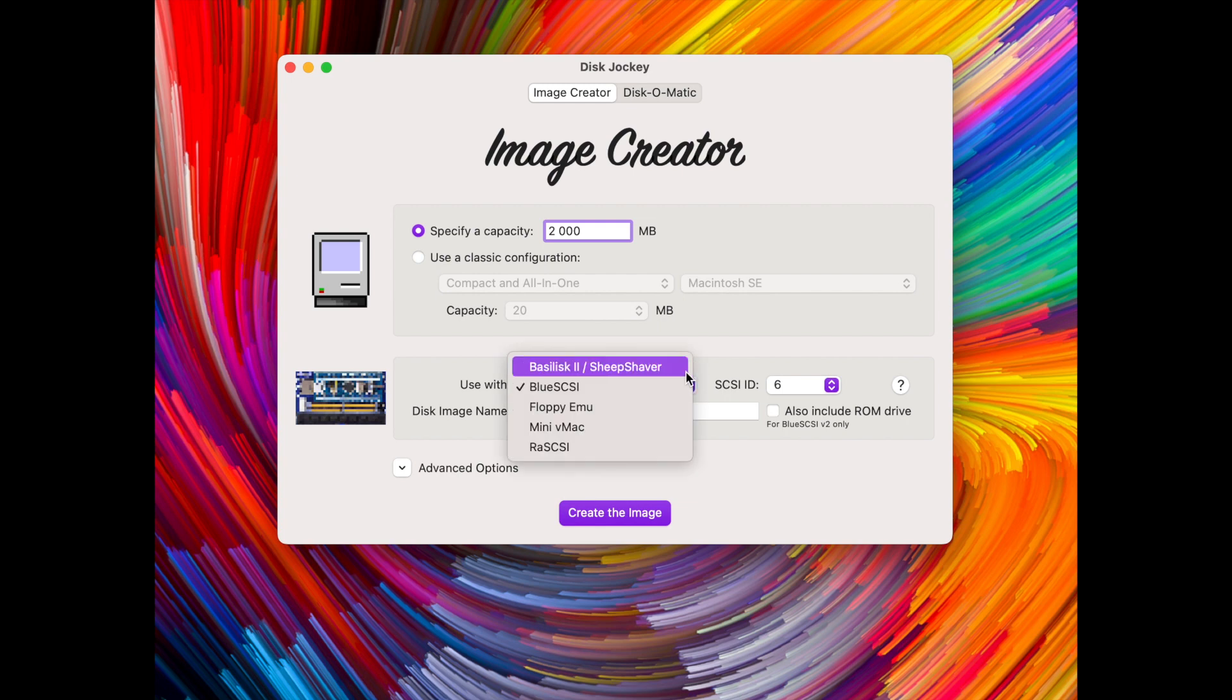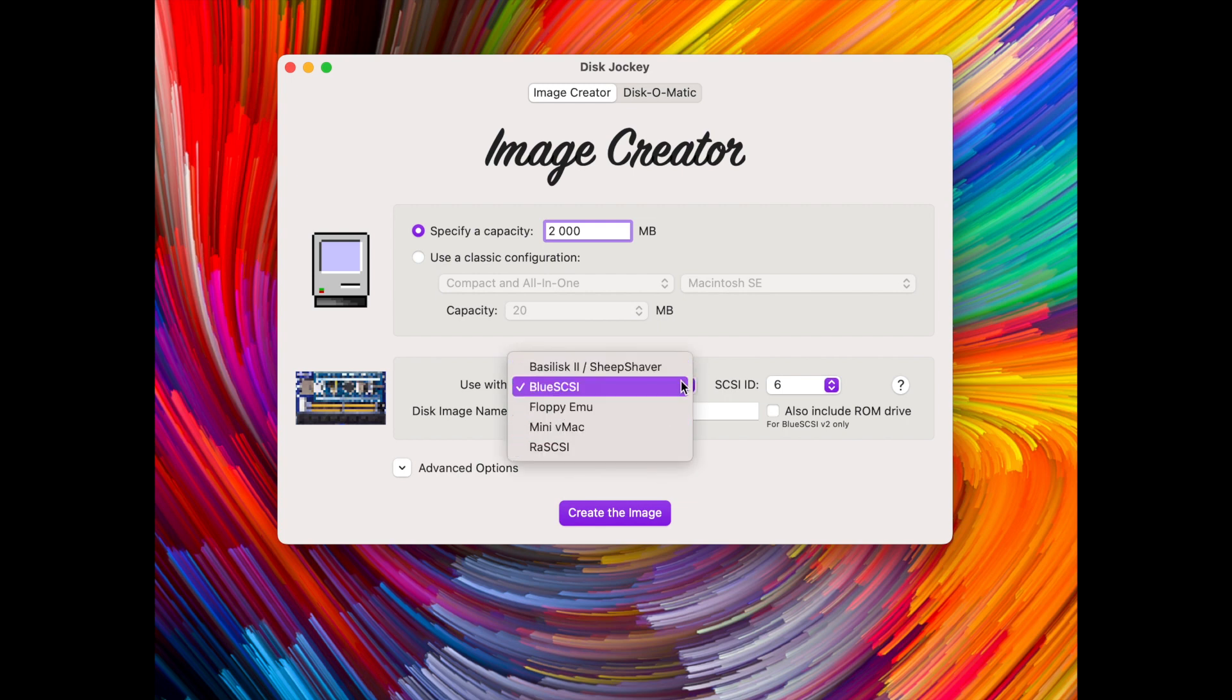Here you can see the different alternatives. The different types of emulators or hardware projects use different formats. Here you can choose the format but the format can also be changed manually as we will see.